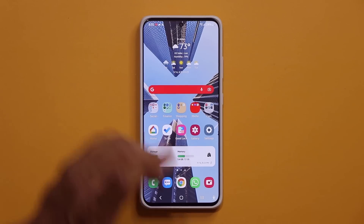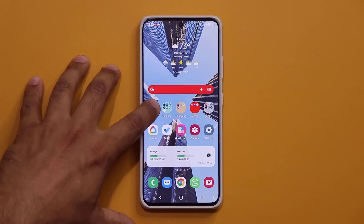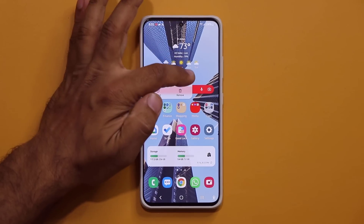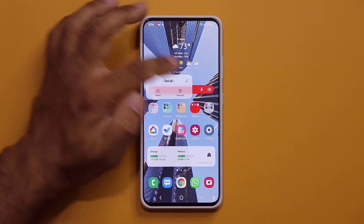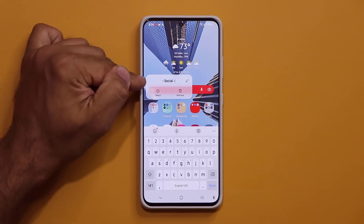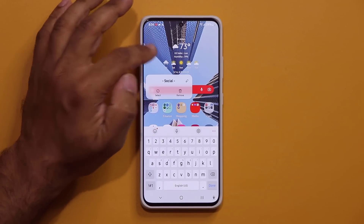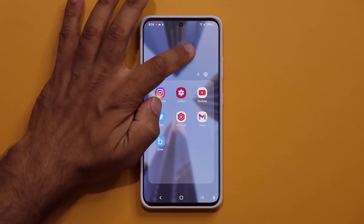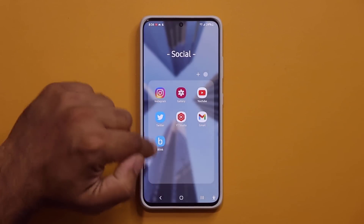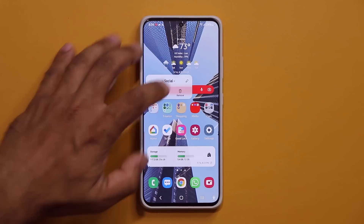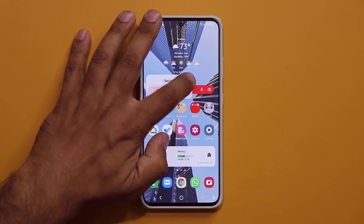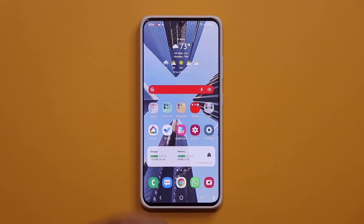One more thing I noticed: if you press and hold on any folder, there's now an edit button on the side. When you click it, you can edit the name of that folder right from there. Normally you have to press the folder and do it from inside. Not a big deal, but it's a nice new addition. Any questions, comments, or concerns, drop them down below. Have a fantastic day.